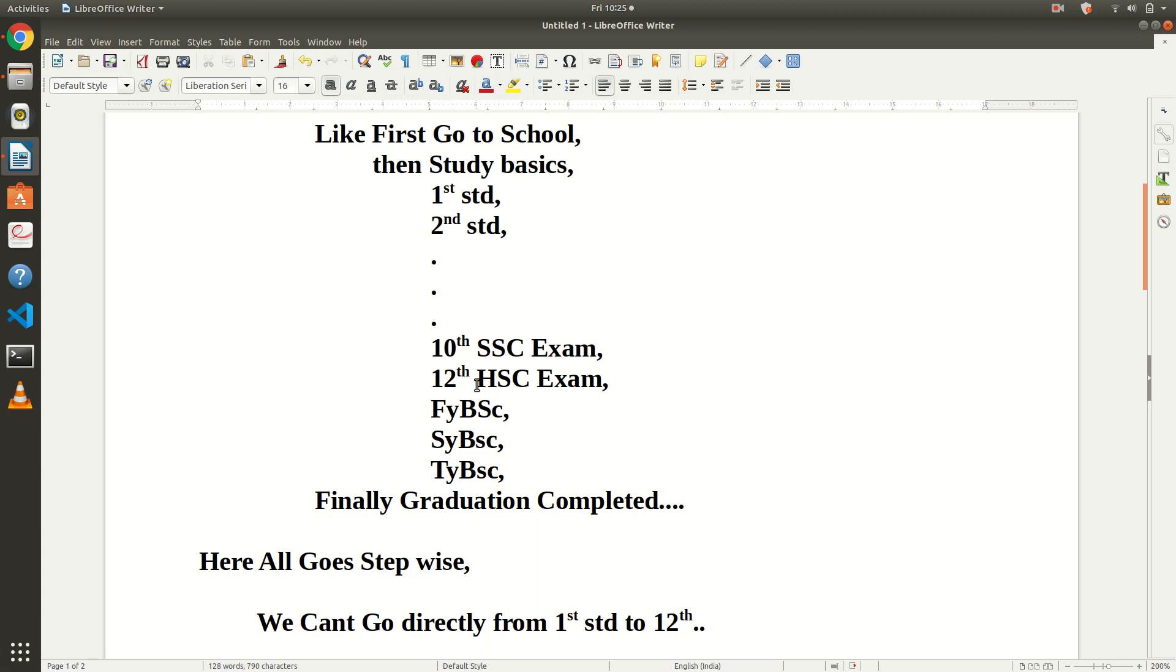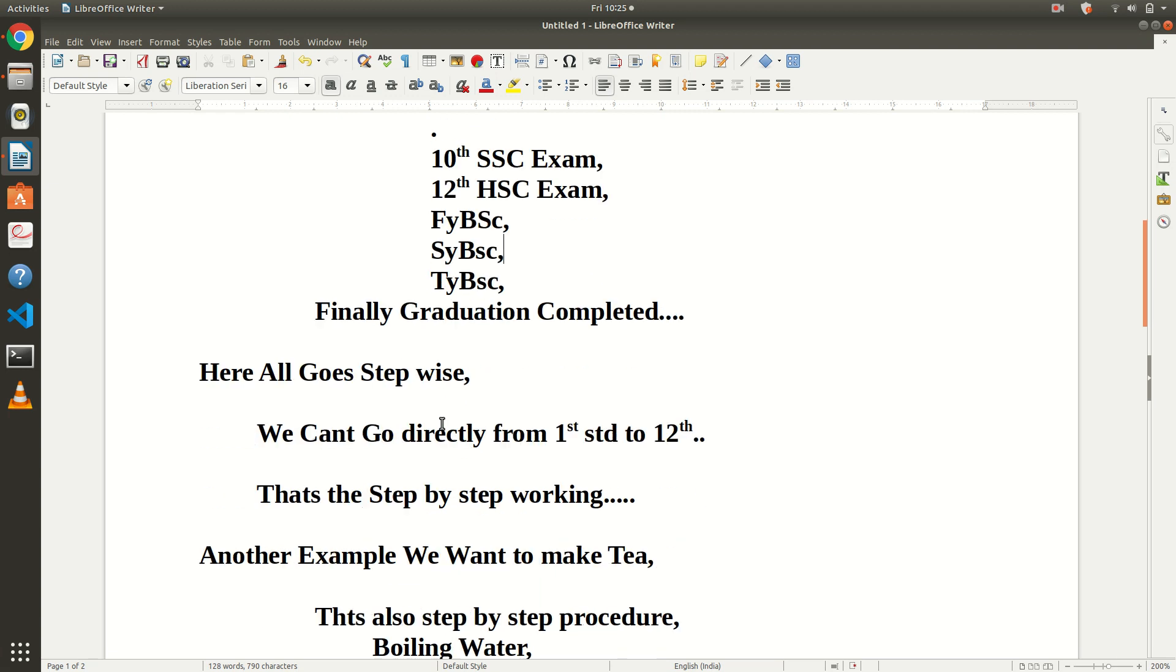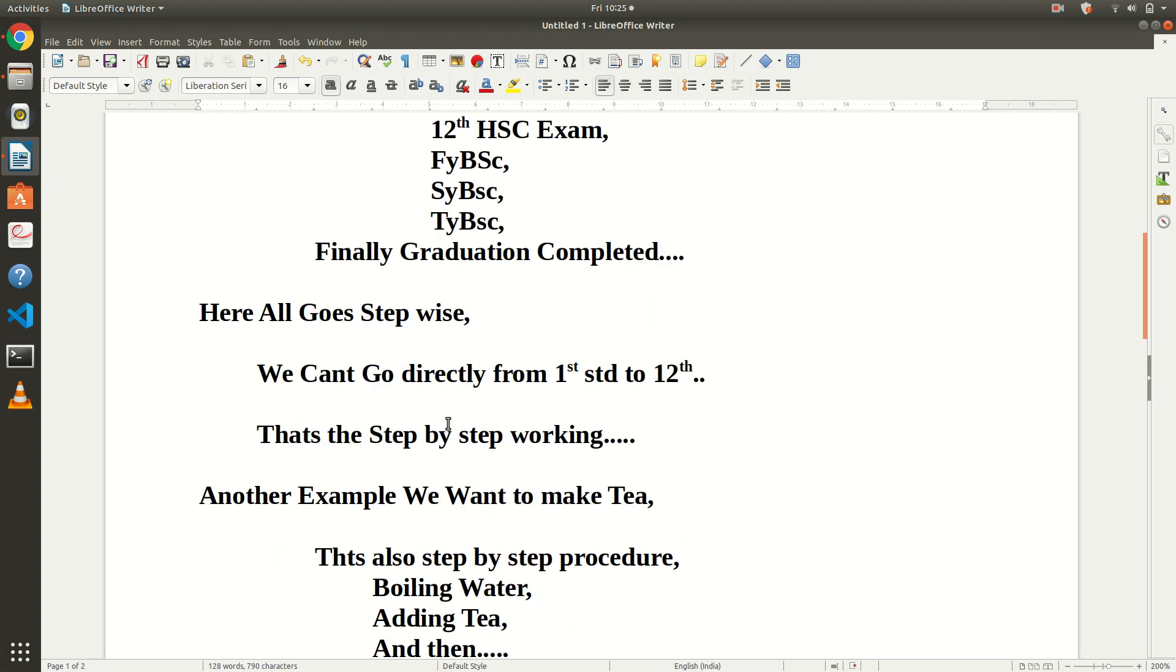Another example: if we want to make tea, what is the procedure? Boiling water, adding tea, sugar, and so on. For getting some work done, we have to go step by step. If we don't follow the steps, we will get wrong output.